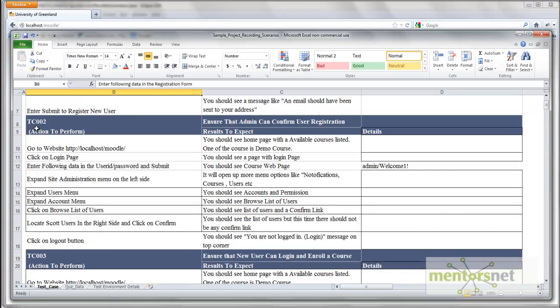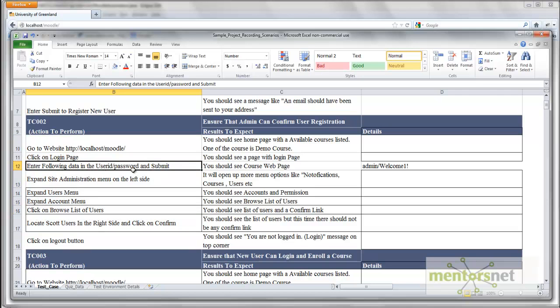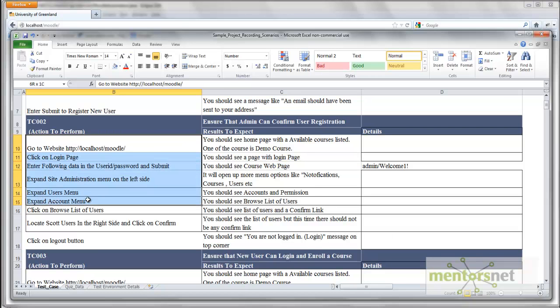Test case 2 is going to ensure that admin can confirm user registration. Here are the high level steps: go to the home page, log in, and enter the following user ID and password - admin and welcome1. Remember, if you have used what I've given you, the Moodle binaries and database dump, your password should be welcome1.